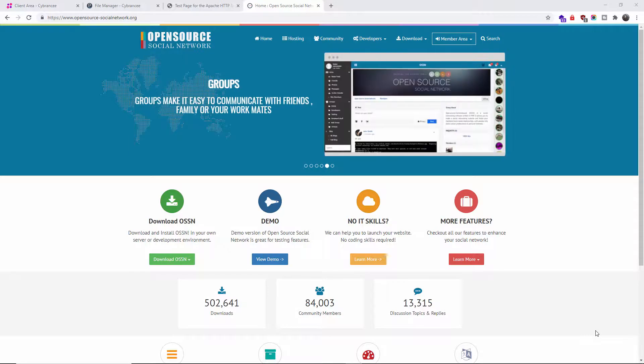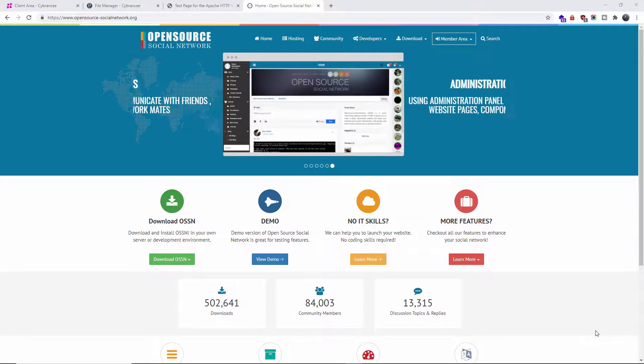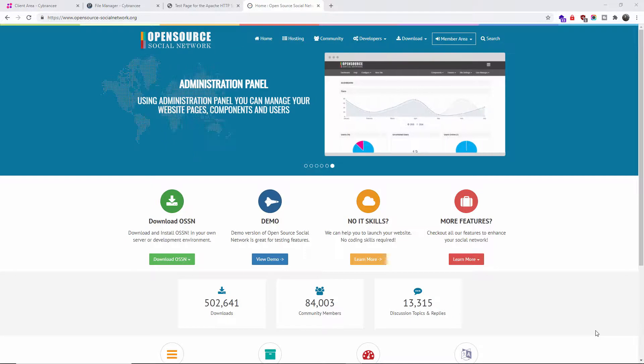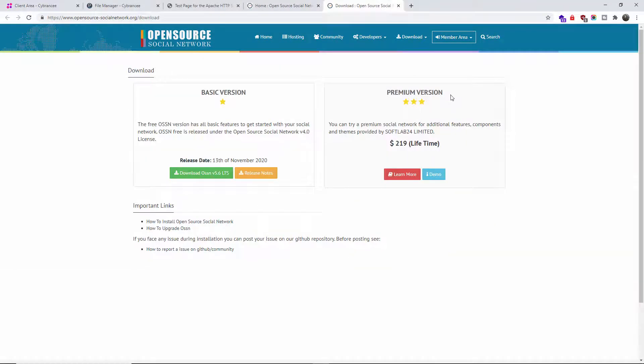There are two versions: the free version and the premium version. It's a lifetime license - you pay $219 if that's what you want to do.